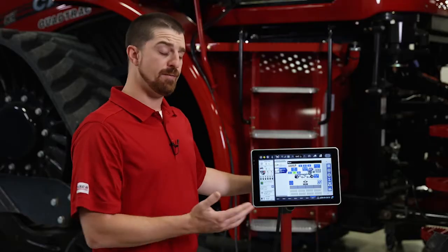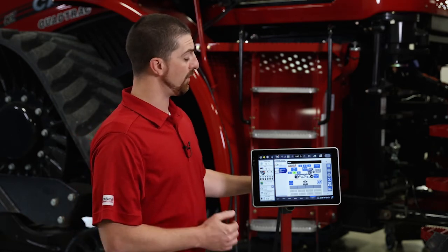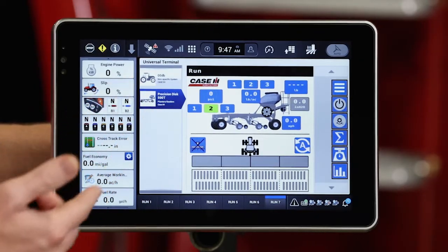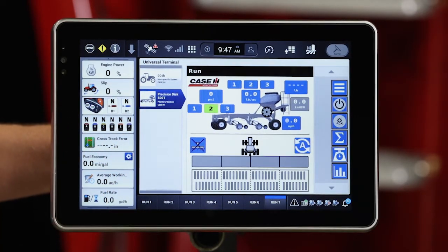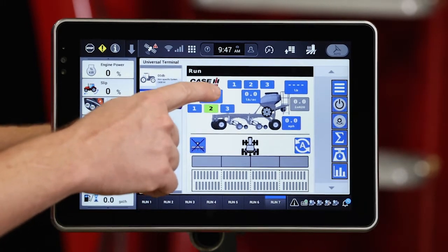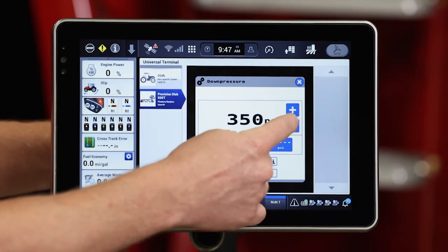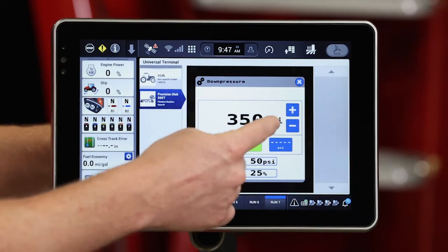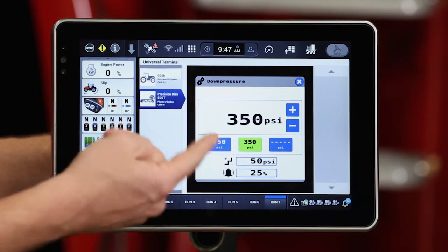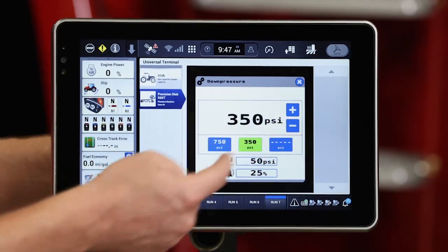There are a few different things I can use and interact with to run my disc drill. We're going to work from left to right. First on the left here we have our row unit down pressure. I can utilize this button here to set my row unit down pressure. I have these plus and minus buttons to increase or decrease down pressure, and I have a delta rate setting here to configure how many PSI I can raise and lower by using these plus and minus buttons.